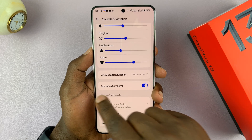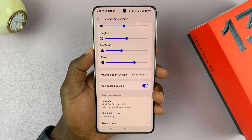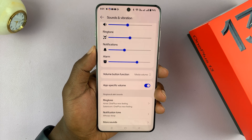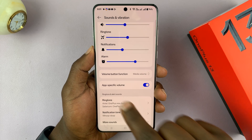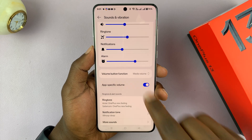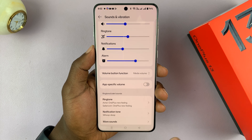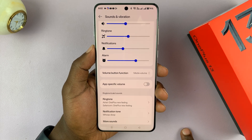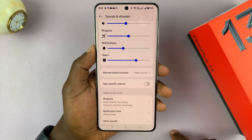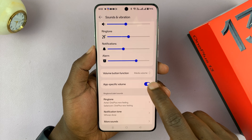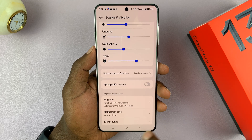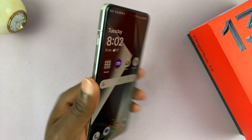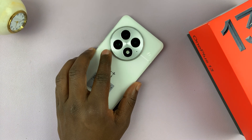So that's what this feature does — App-Specific Volume on your OnePlus 13. If you want to turn that off so that you can have the same volume across all apps, you can turn it off. That's how you enable and disable it. Thanks for watching, and good luck.